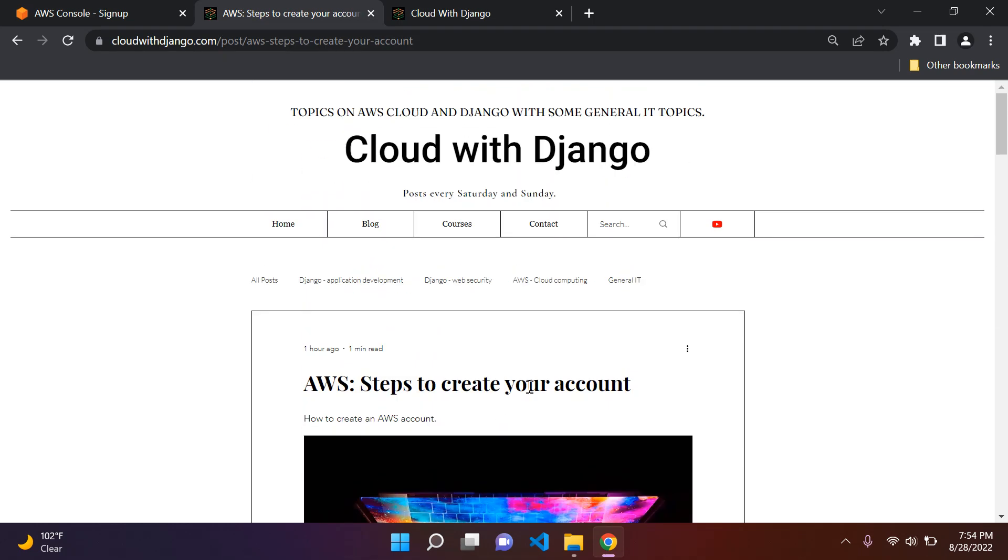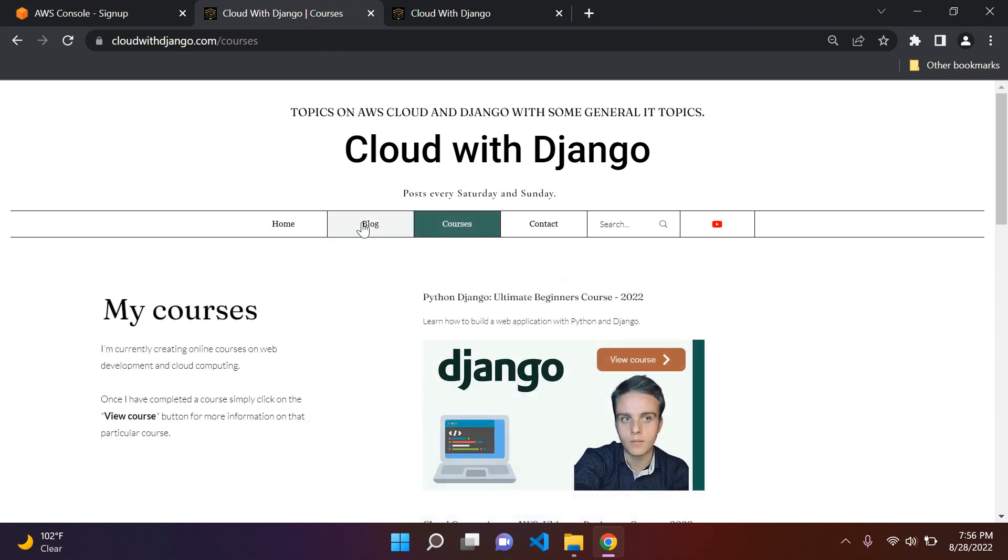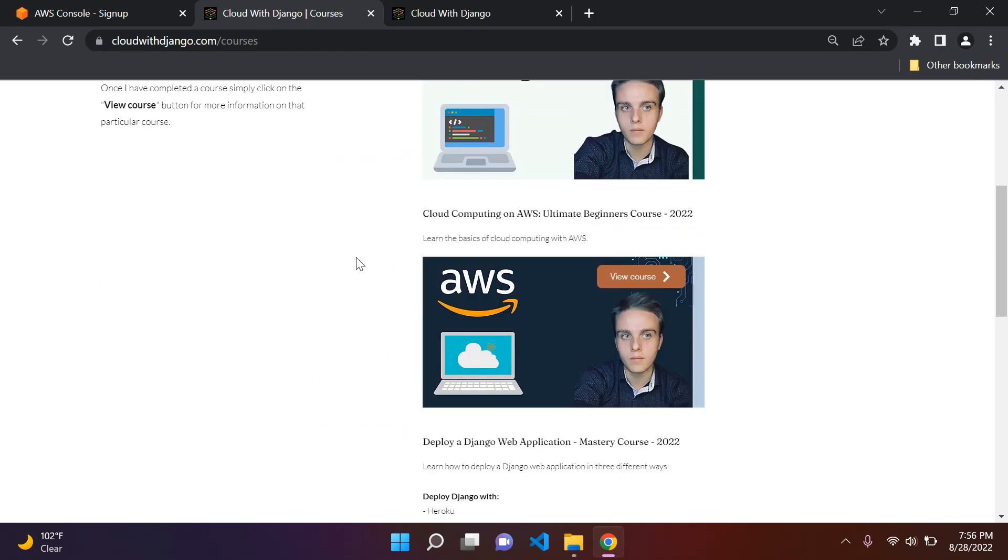So that's that on creating your account with AWS. Just one more thing I want to add. So for those of you that are interested in learning a few courses, I do have a few courses here, which you can of course go ahead and check out.